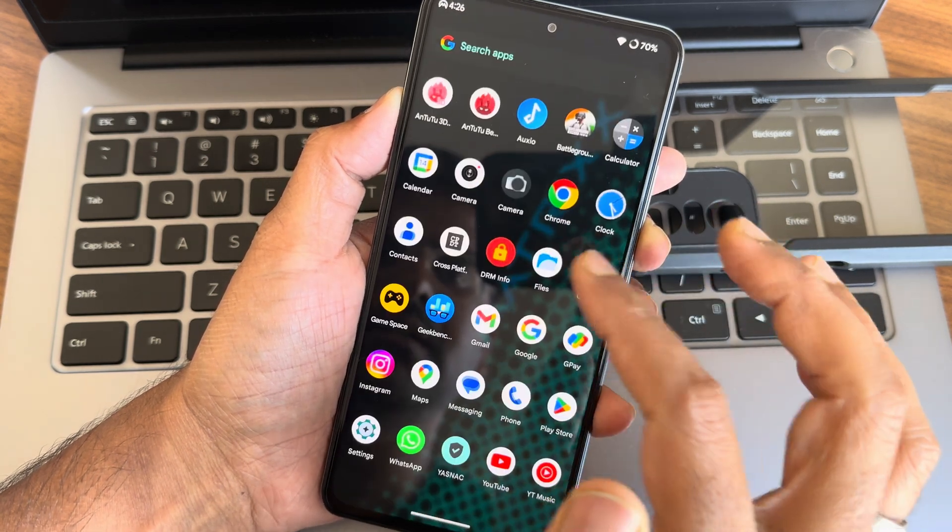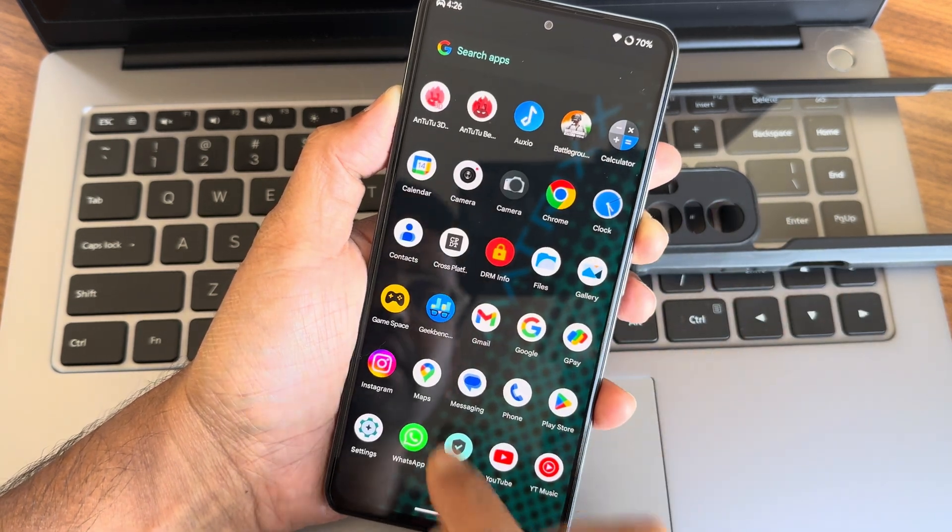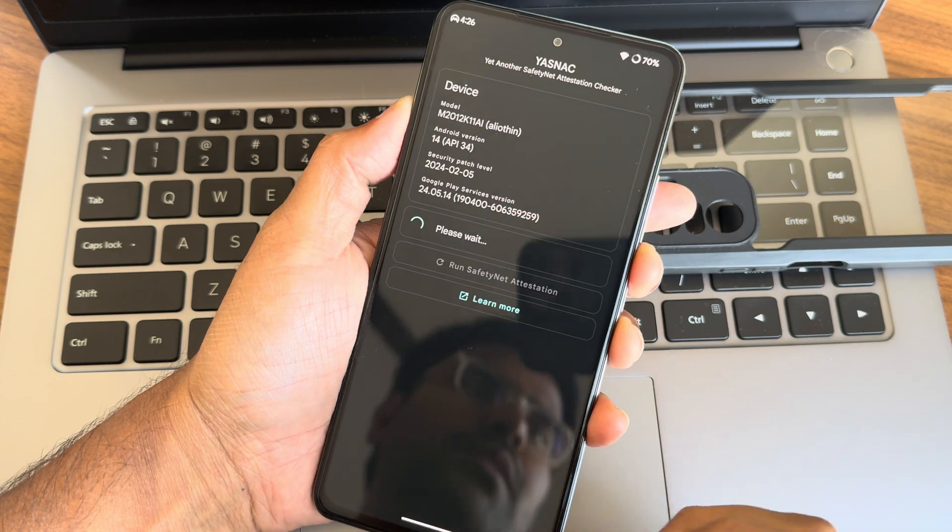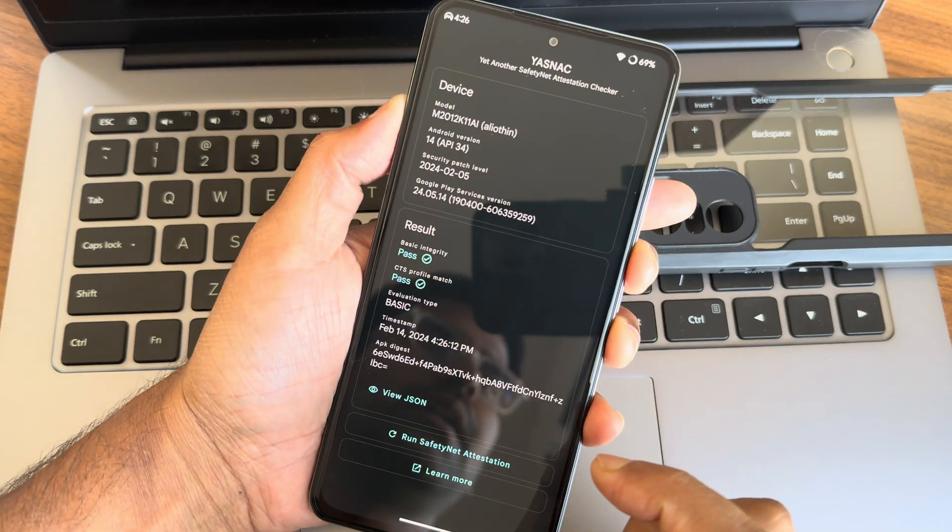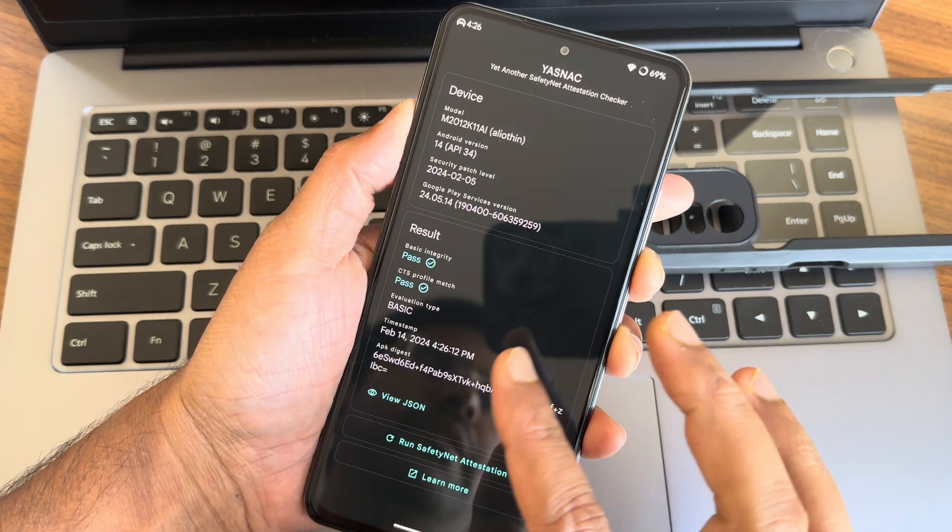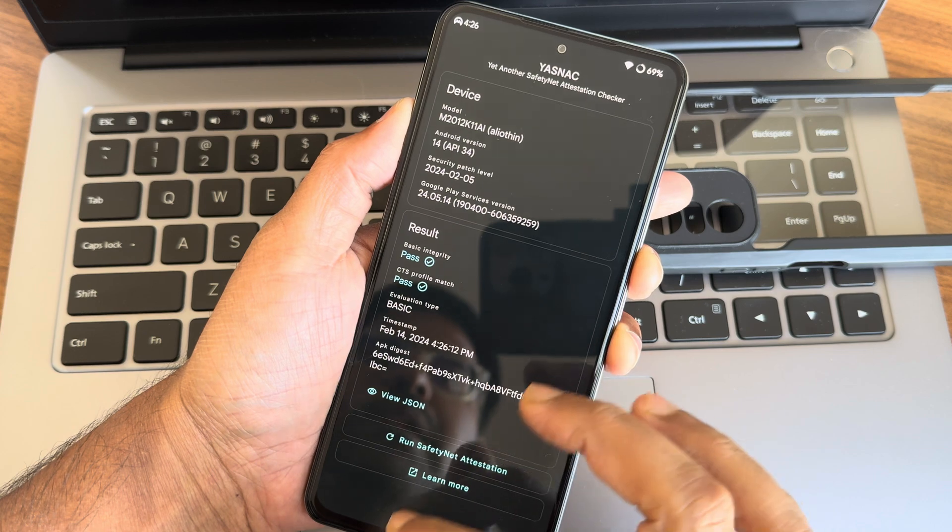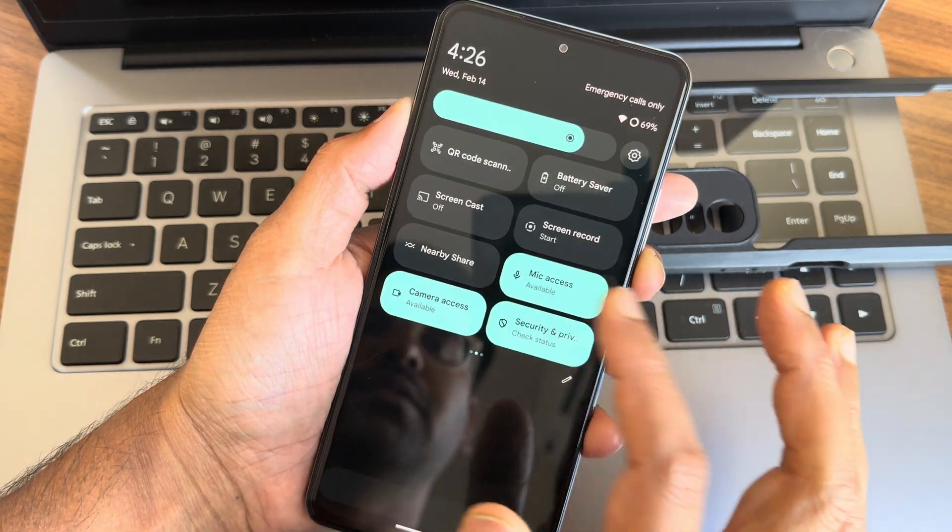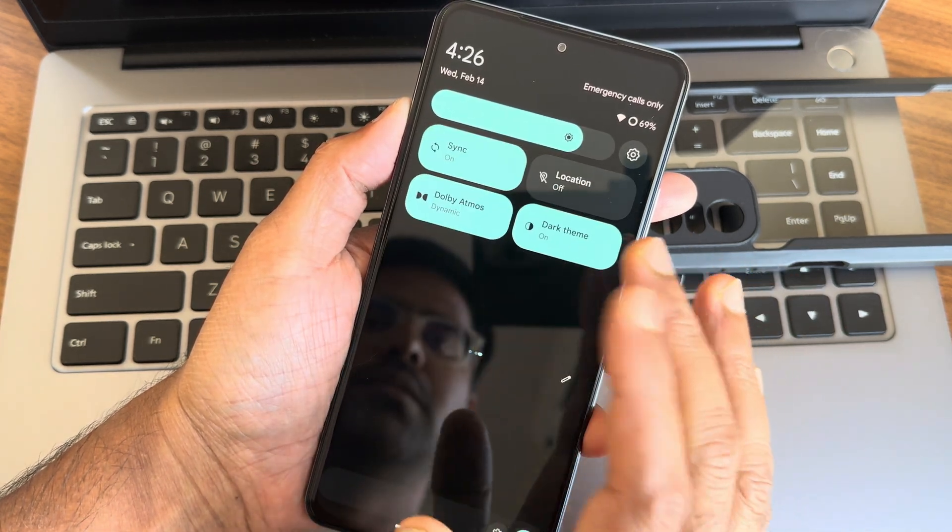You guys can see this is the apps what I installed. Safety net, we'll check out. As you can see, it passed. You can use all the payment applications like Paytm, PhonePe, whatever you need to use, those are going to work fine here.